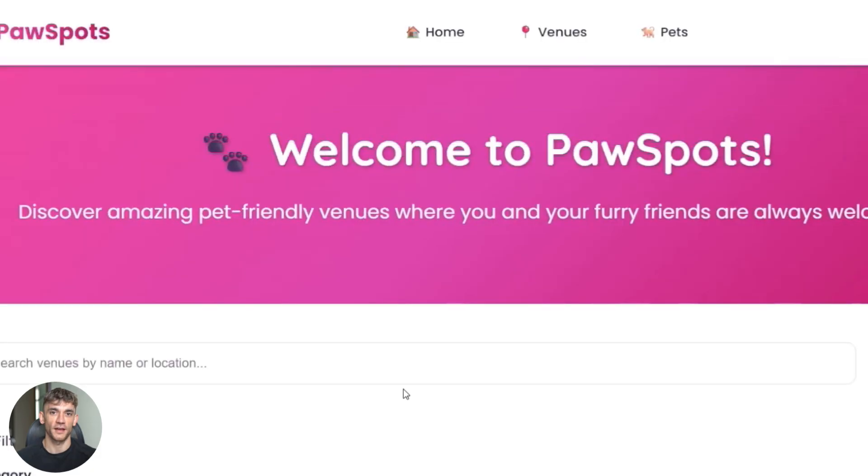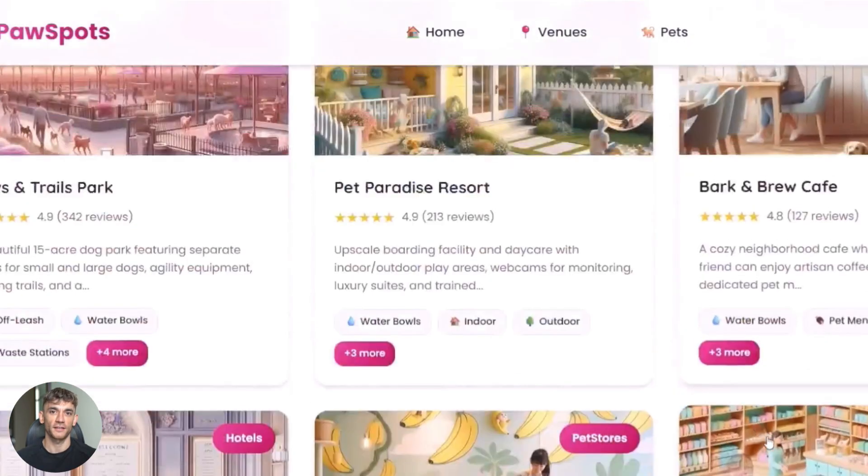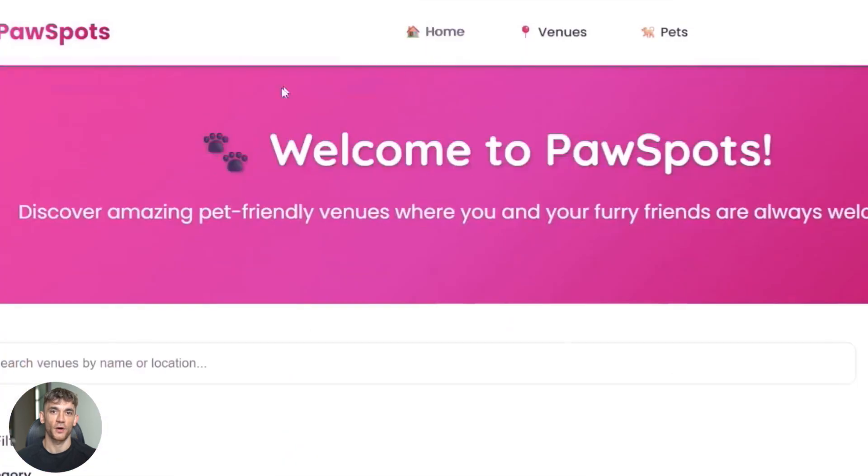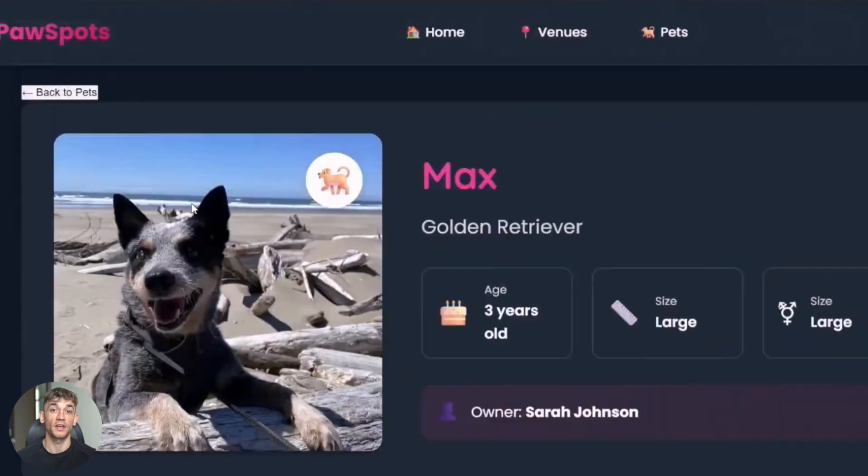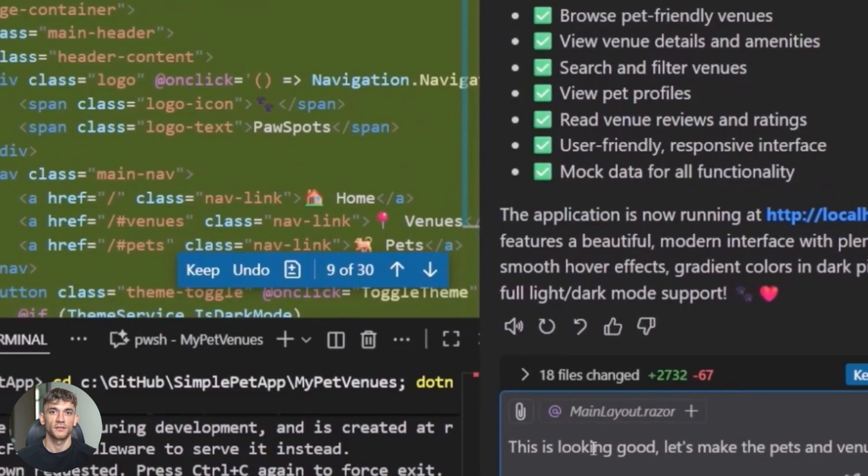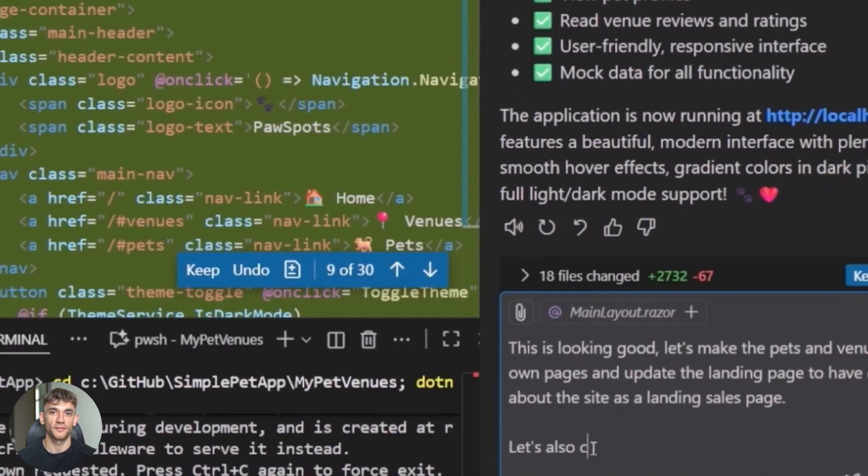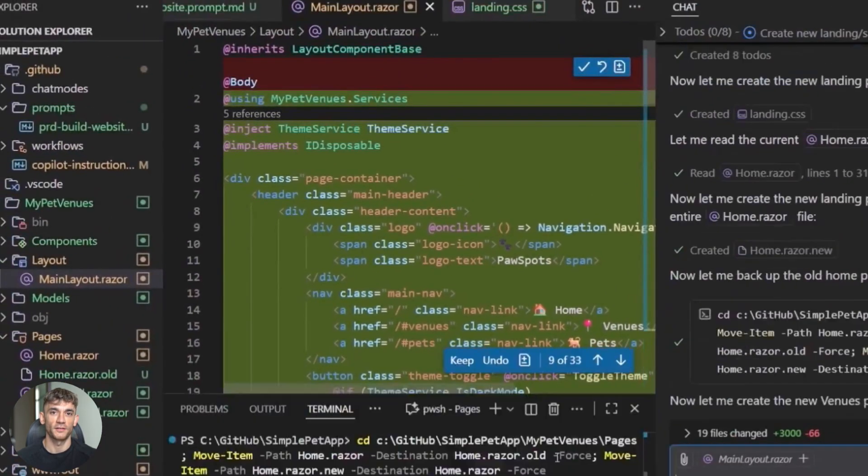And we're going to see a shift in what it means to be a developer. Instead of writing every line of code yourself, you'll focus on architecture and design. You'll describe what you want. The AI will build it. You'll review and refine. The developers who adapt to this will have a massive advantage. The ones who resist will get left behind.